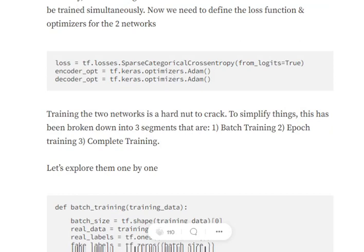The loss function used is sparse categorical cross entropy, and we are also defining optimizers for the two networks — the encoder (discriminator) and decoder (generator). To recap: the encoder encodes a high-dimensional image into a low-dimensional latent vector, similar to what the discriminator does. The decoder, which is the generator, takes a random noise vector and expands it into a full image.